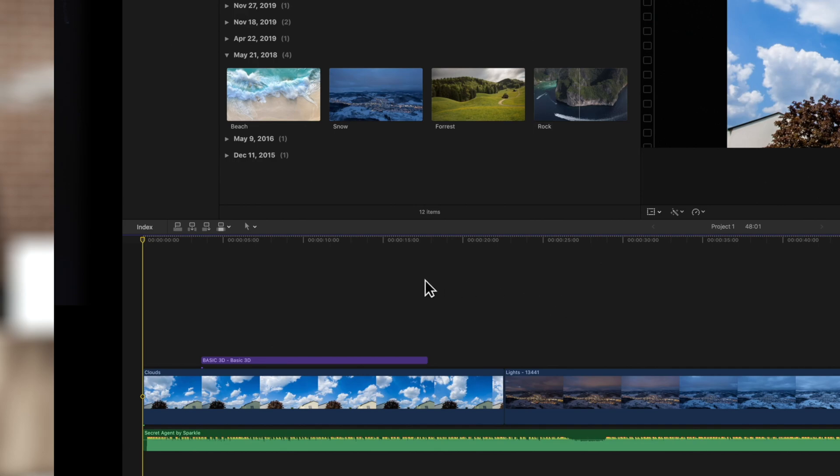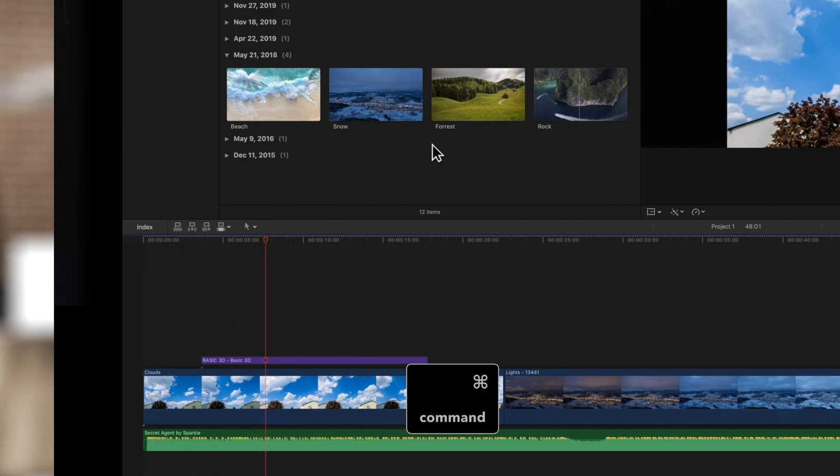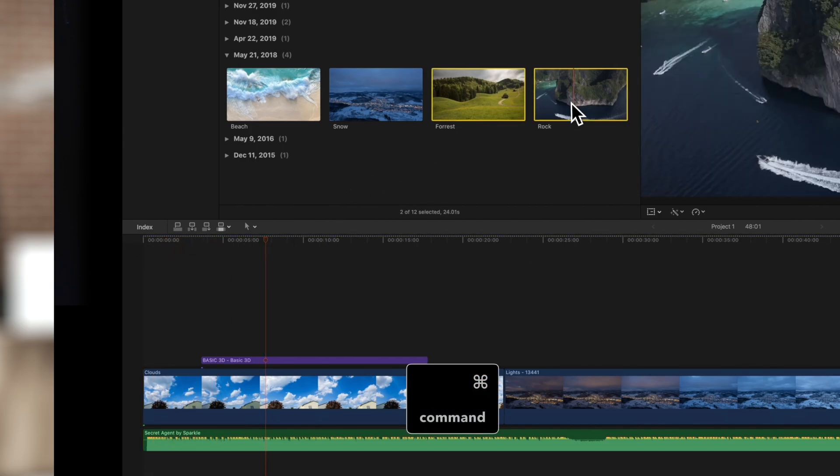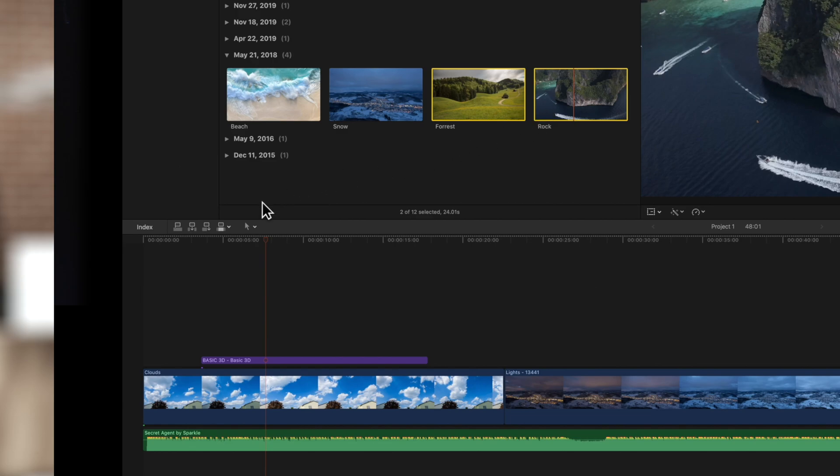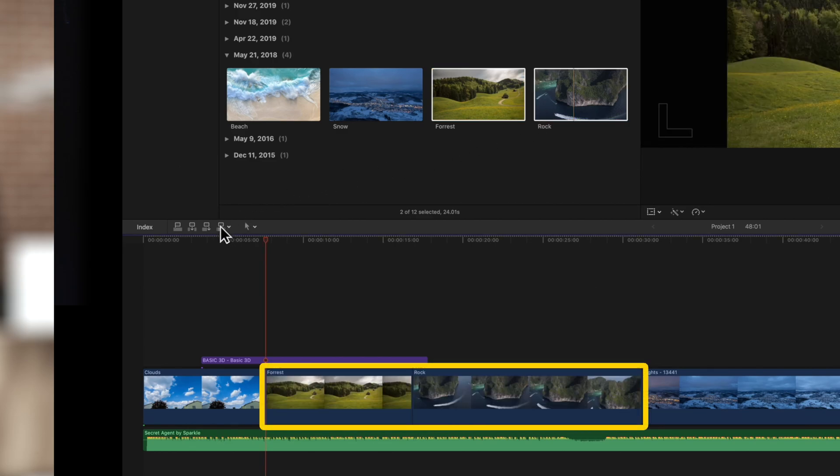Set the playhead where you want it. Select the clips in the browser and click the overwrite button. Now both clips appear in the timeline and overwrite any clips for their full duration.